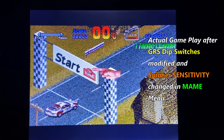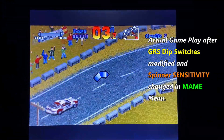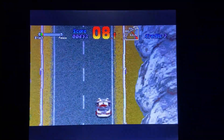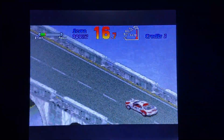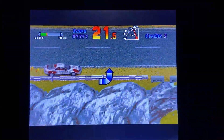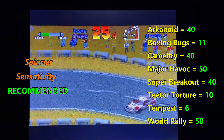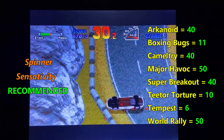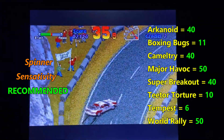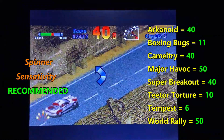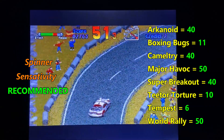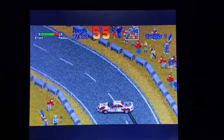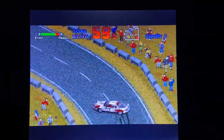Based on the forum thread I made the following changes to the sensitivity values. Initially they did not work — gameplay was not better. However, once I modified the dip switch settings on the GRS spinner board to go from 10.24 pulses per revolution to 64 pulses per revolution, the gameplay dramatically improved. The recommended sensitivity values from that forum thread are: Arkanoid 40, Boxing Bugs 11, Camel Try 40, Major Havoc 50, Super Breakout 40, Teeter Torture 10, Tempest 6, Tempest Tubes 6, World Rally 50.